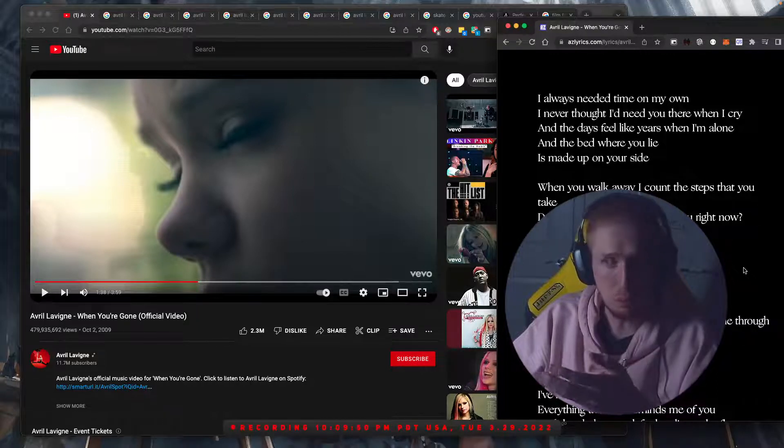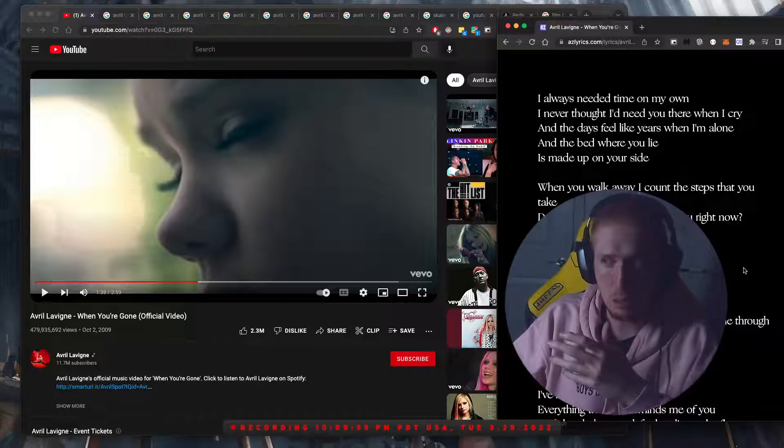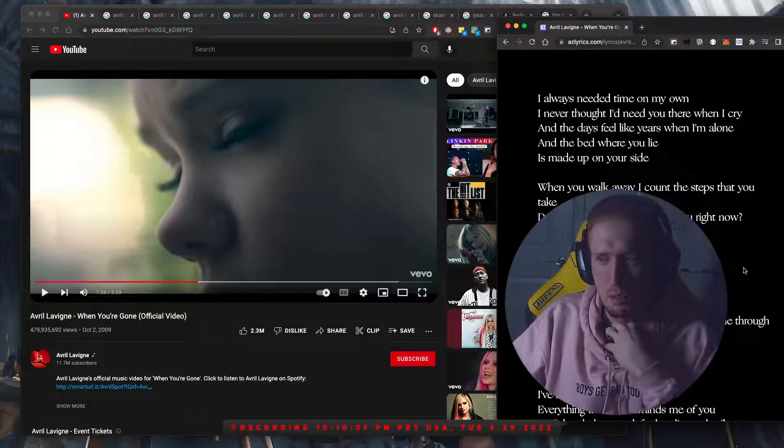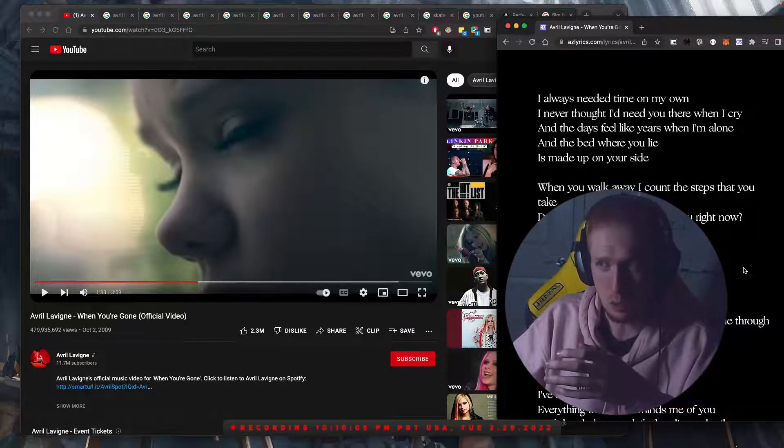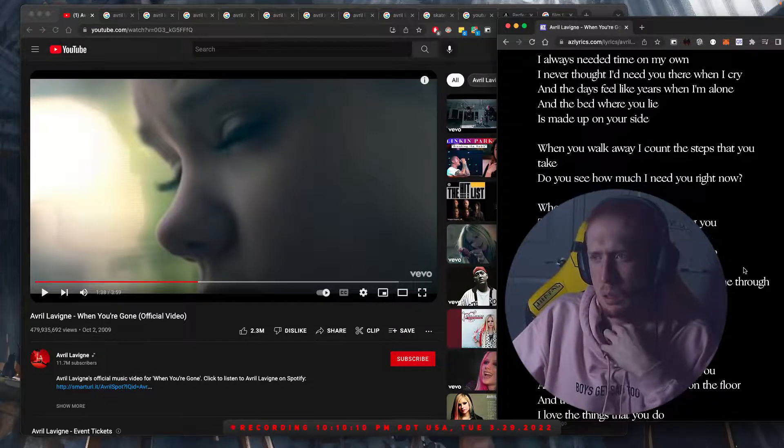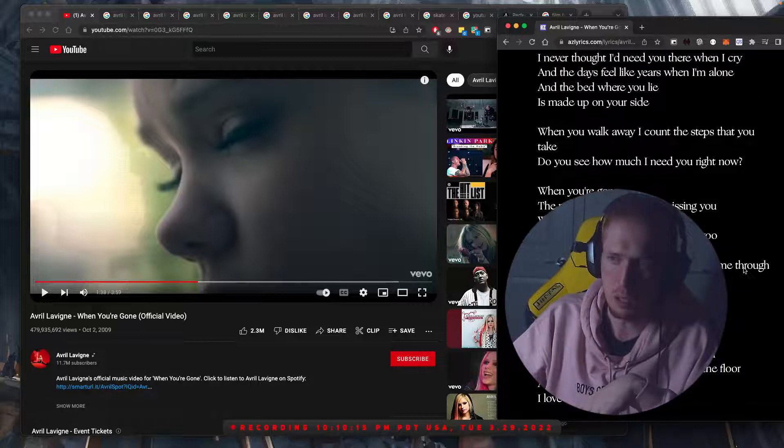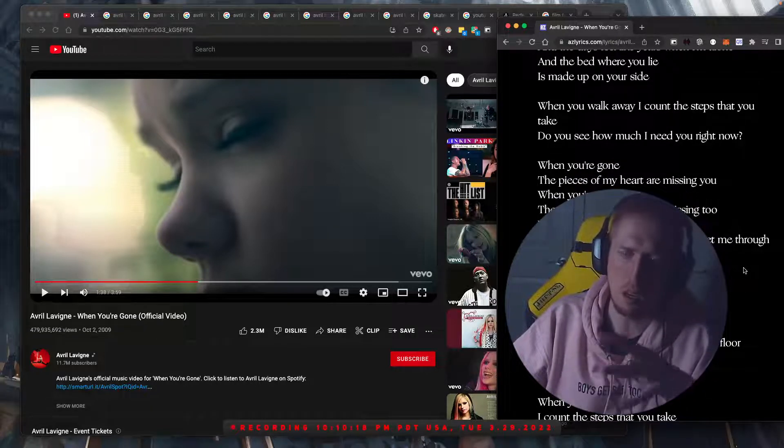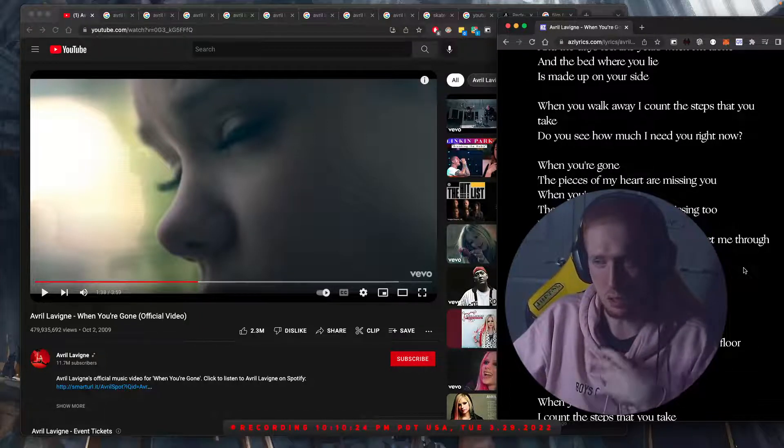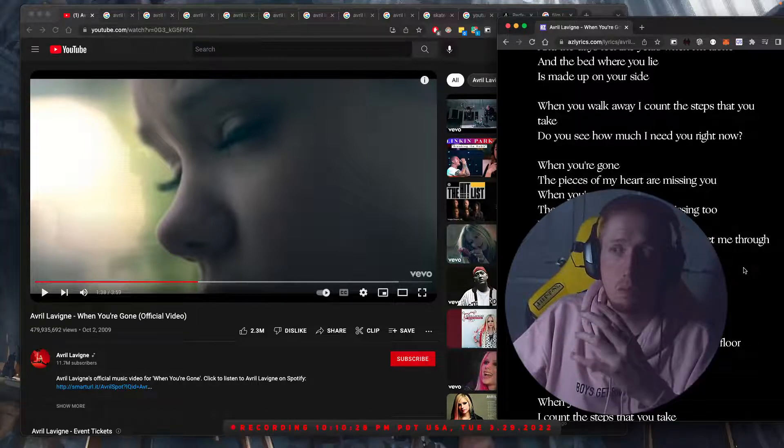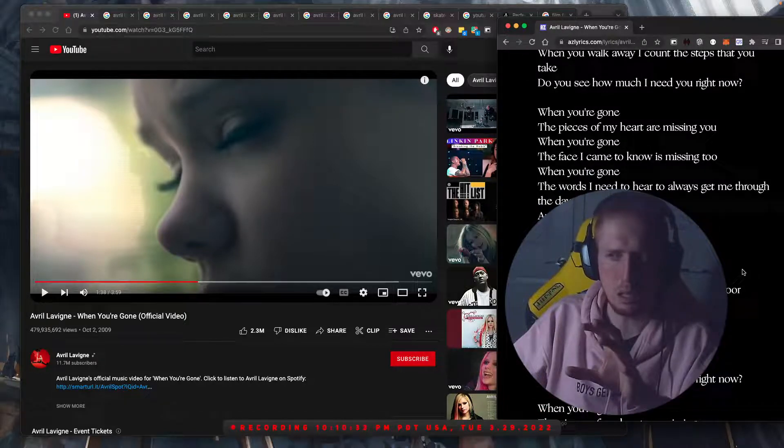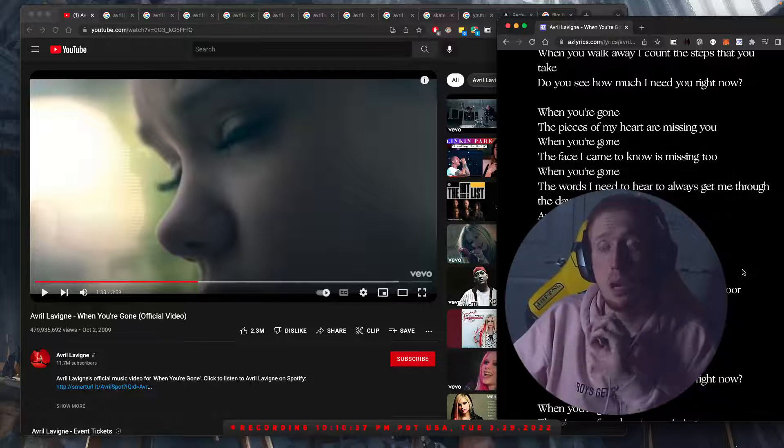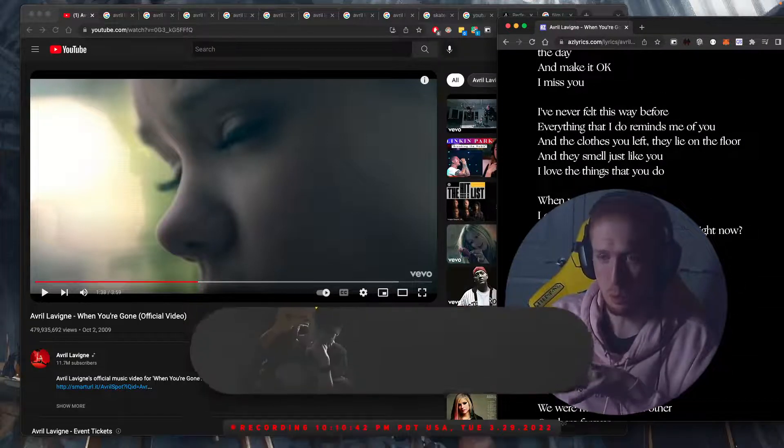but they don't know that until things start happening. And there's some separation in the lyrics as well. You see how much I need you right now when you're gone. Yeah, so there's... But I never thought I'd need you there when I cry alone, made up on your side. When you walk away, I count the steps that you take. So it's really about the leaving aspect. She's putting emphasis on the togetherness and then putting emphasis on, as far as the lyrics go, the leaving.